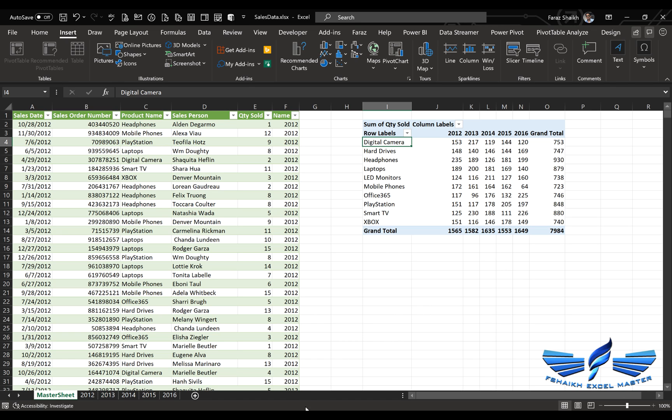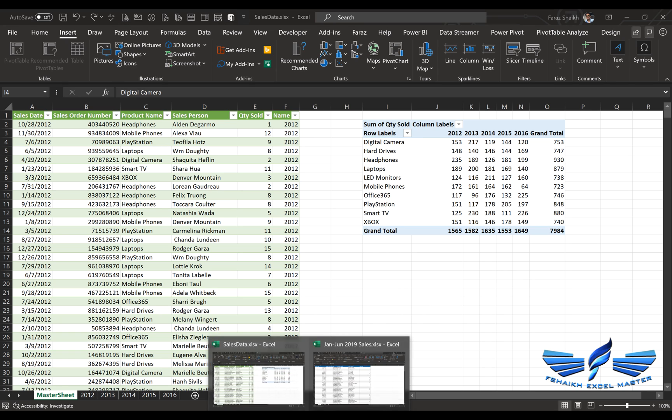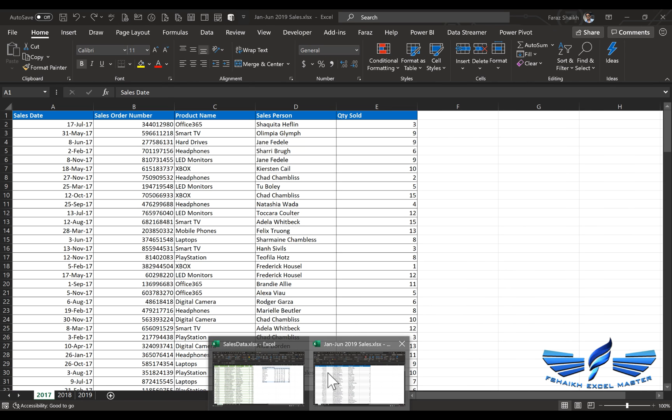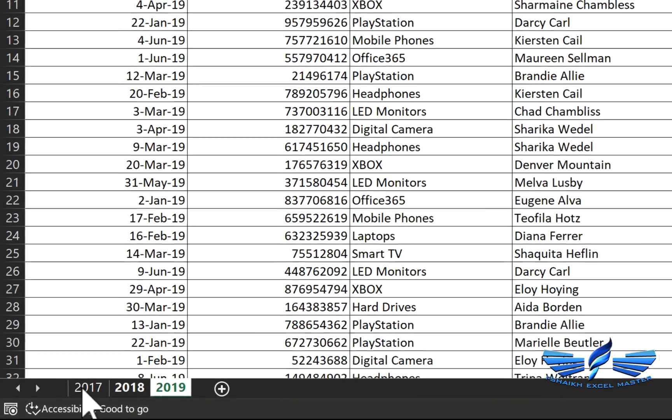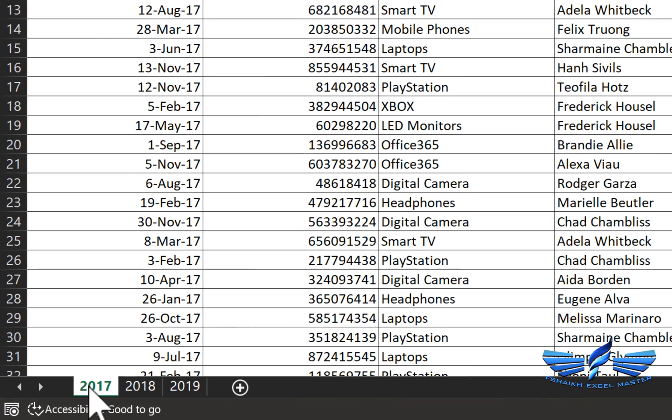So our pivot table is ready. I'm going to pull the new data from new sheets. This is the sheet we have received with sales for 2017, 18, and 19. I'm going to select the sheet by holding the Shift key all the way to my last record. So all sheets are selected.